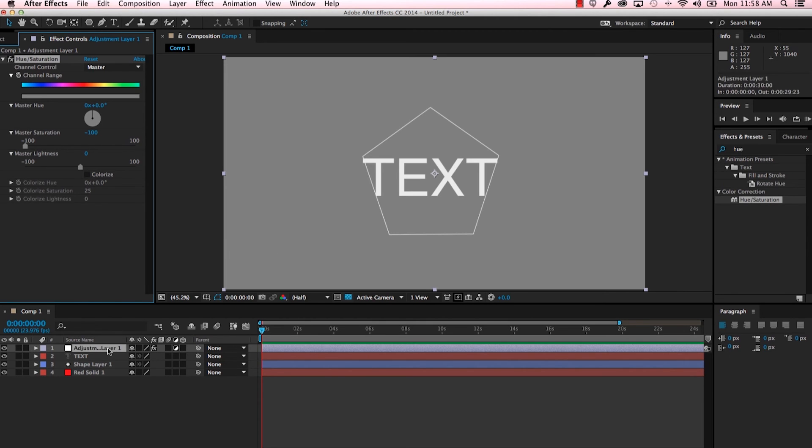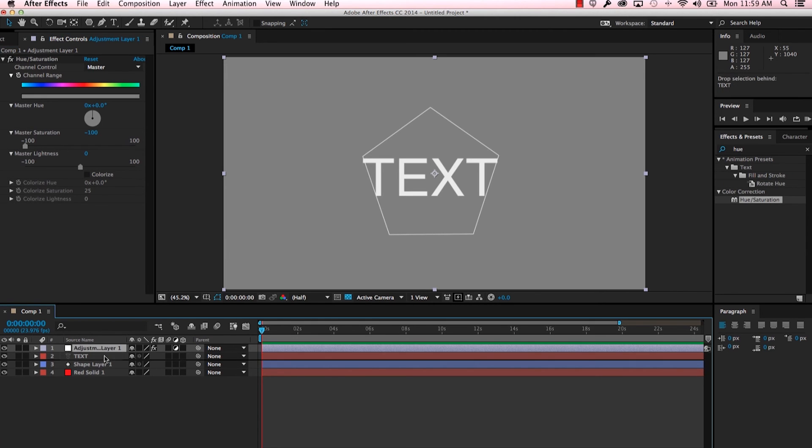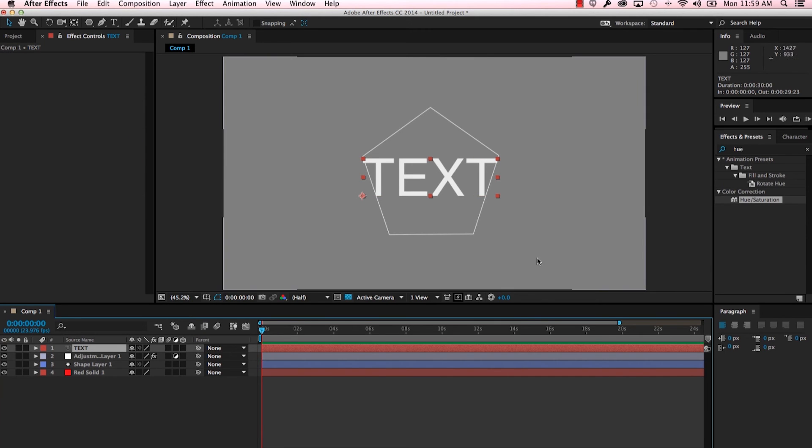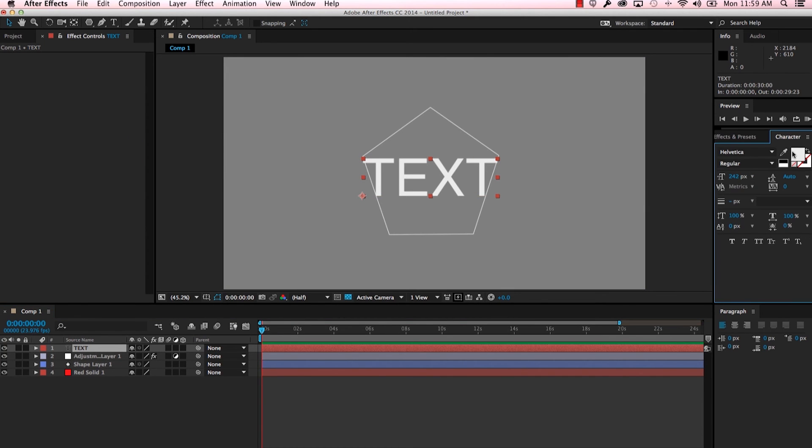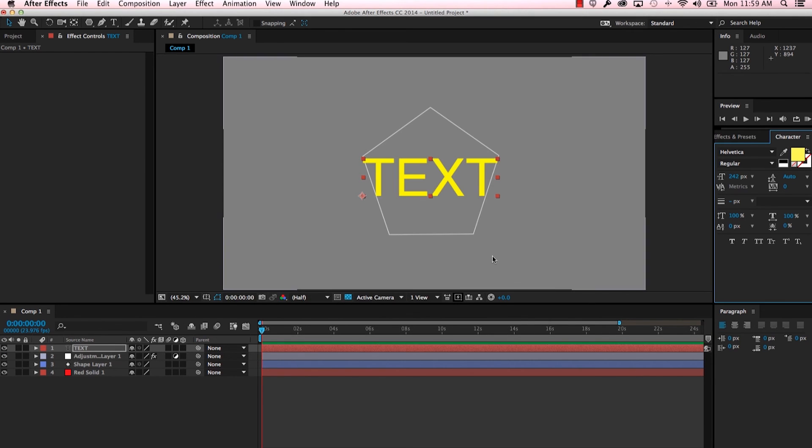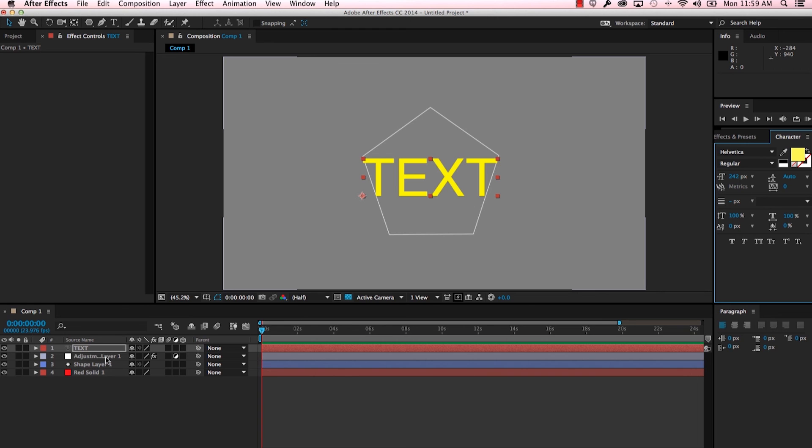So to show you how this affects the layers beneath it, I'm going to take the adjustment layer and I'm going to move it below the text. Now I'm going to add a color to the text by going into our character settings and changing the fill. You can see that our text has color but everything below the adjustment layer does not have color.